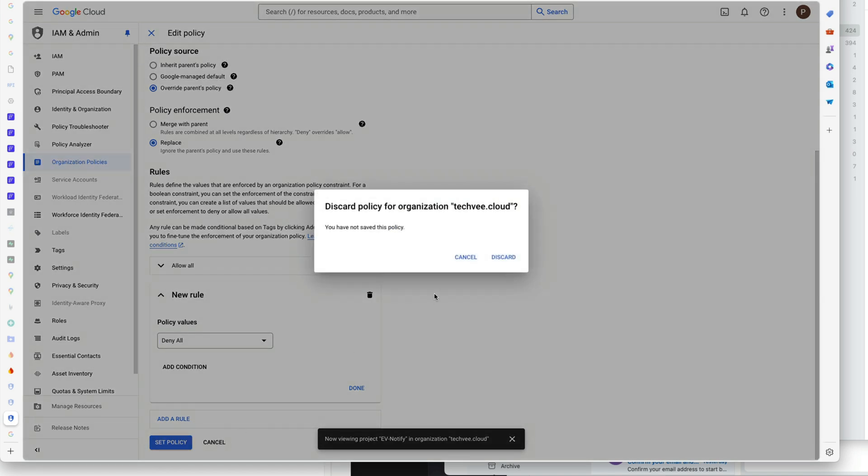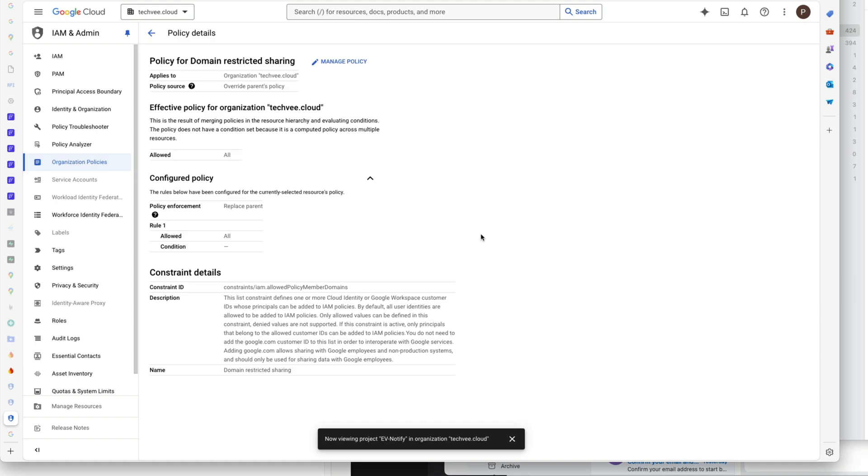Once you set the policy for that, you'll be able to add the Firebase IO to your Firebase account and that all works. Took me a while to figure this one out, so hopefully that helps somebody.